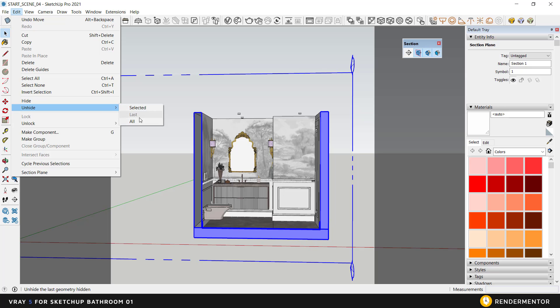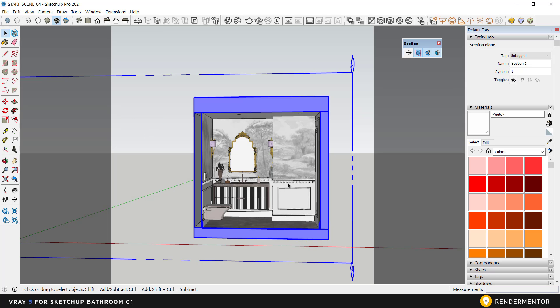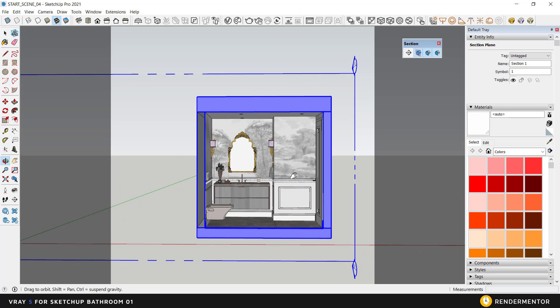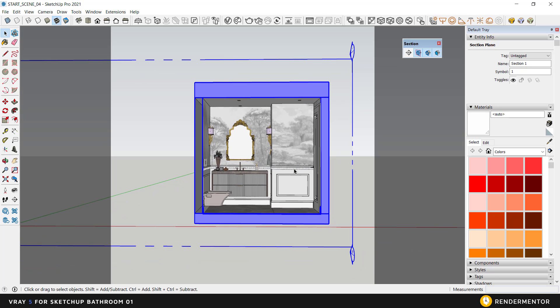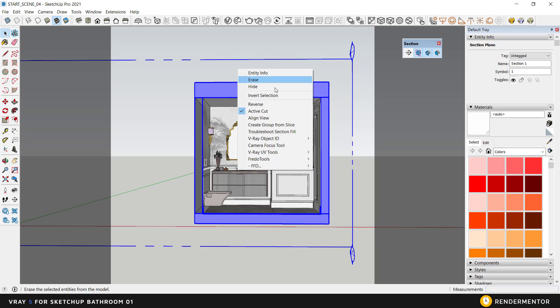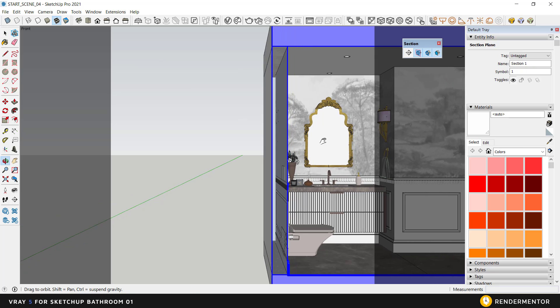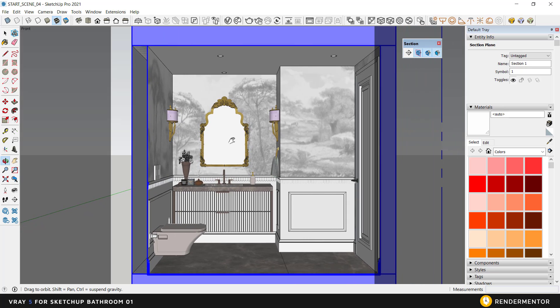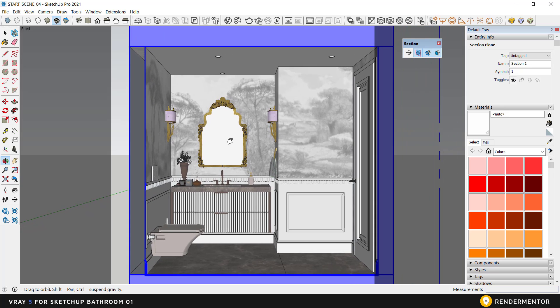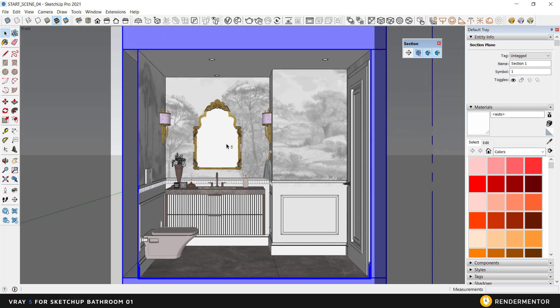Select Edit, Unhide All to bring back our ceiling. To look straight ahead, right-click on the section and select Align View. Let's adjust our rendering frame with the zoom tool.